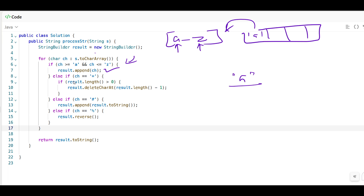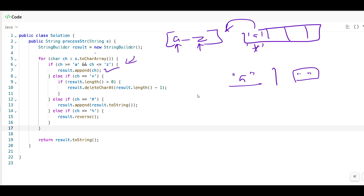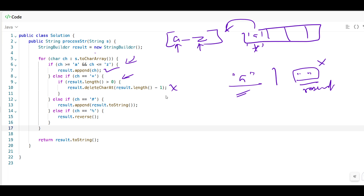In the else condition, if it is star, we check if the result length is greater than 0 — meaning there is some element there. For example, if initially we get a star and the result is blank, we don't need to delete anything because it's already empty. So we add a condition: length should be greater than 0 before deleting.